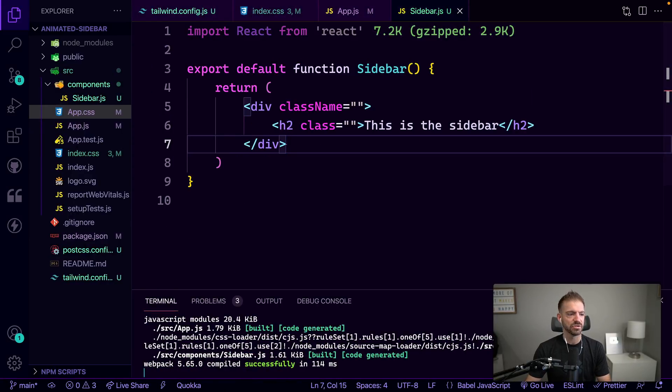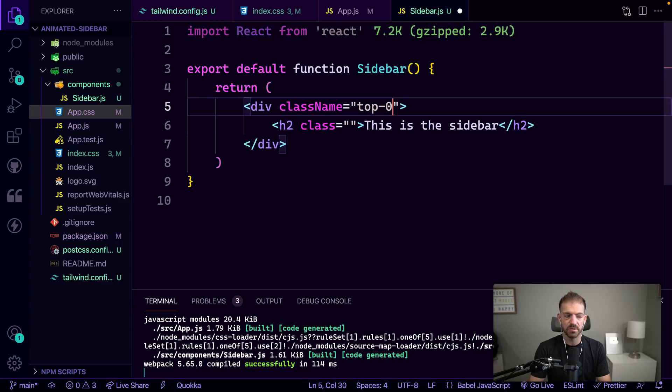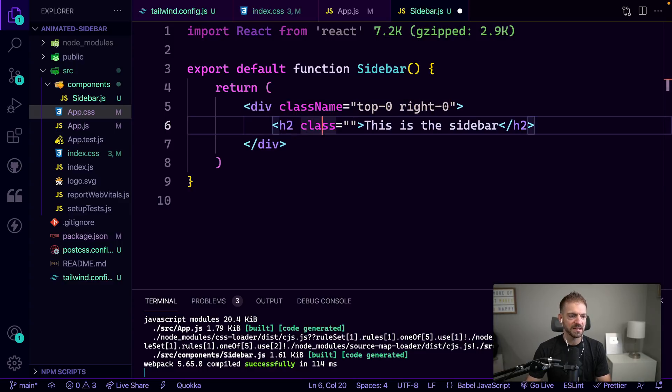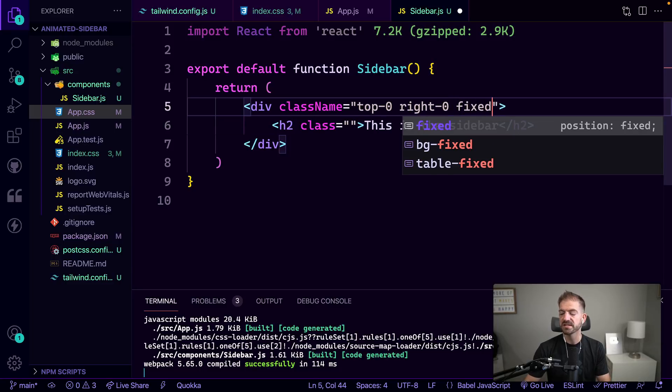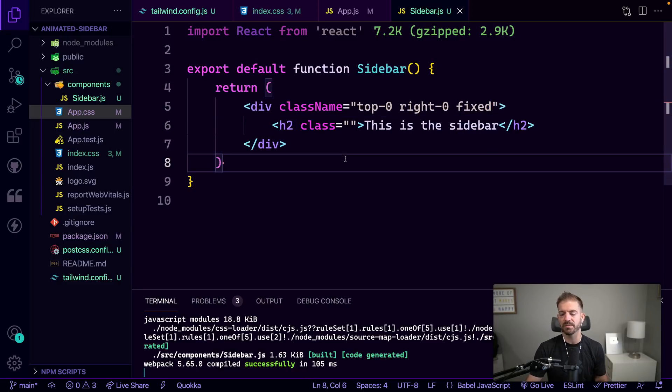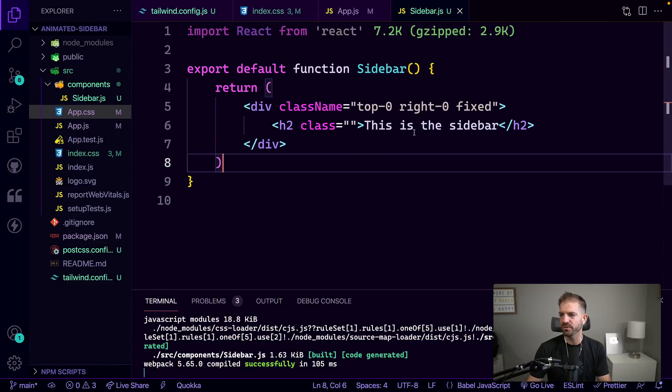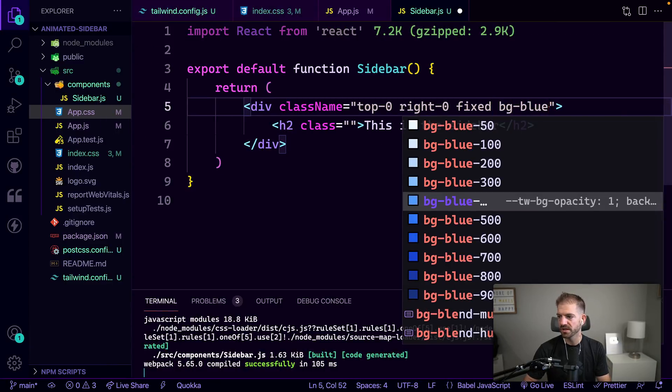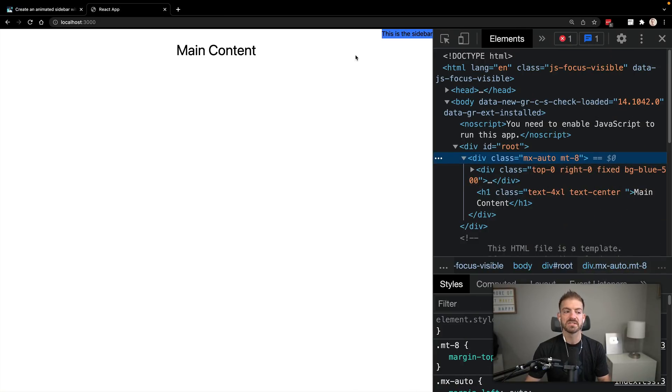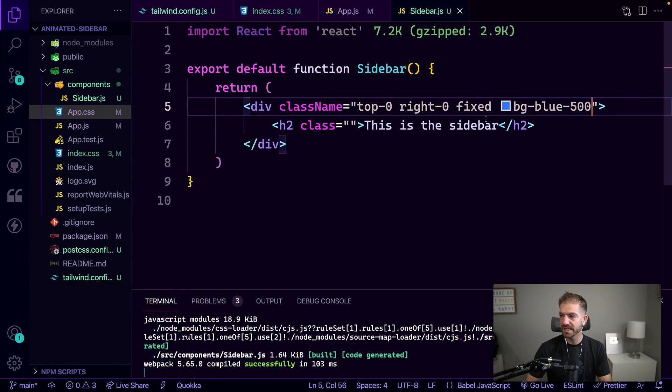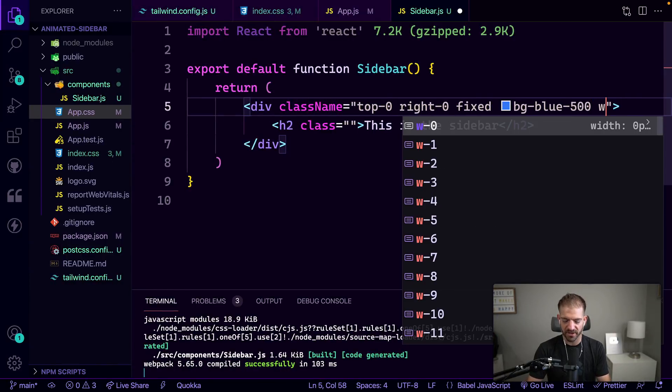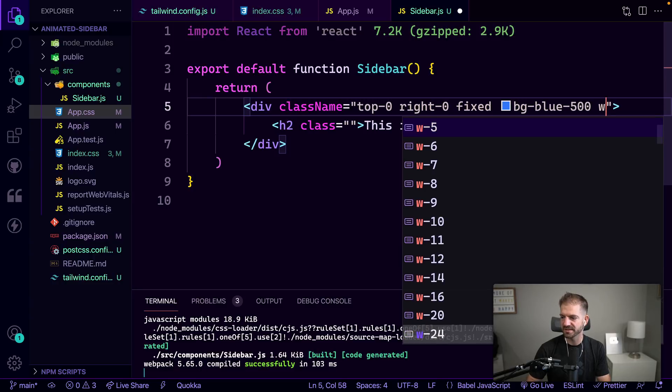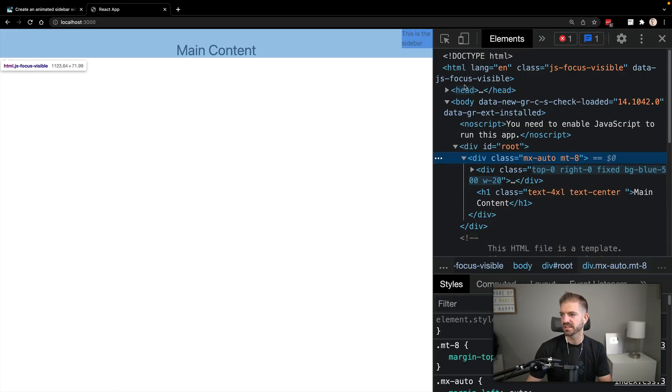Let's go back into our sidebar. We want this to be absolutely positioned. We can do that with top-0 and right-0. Actually, not quite. We want this to be fixed position, so we need to add a class of fixed as well. This will make sure this is in the top right corner. So if we look at this, see it's moved over here. If we add some background of bg-blue-500, there's our actual sidebar. A couple of things we need to fix.